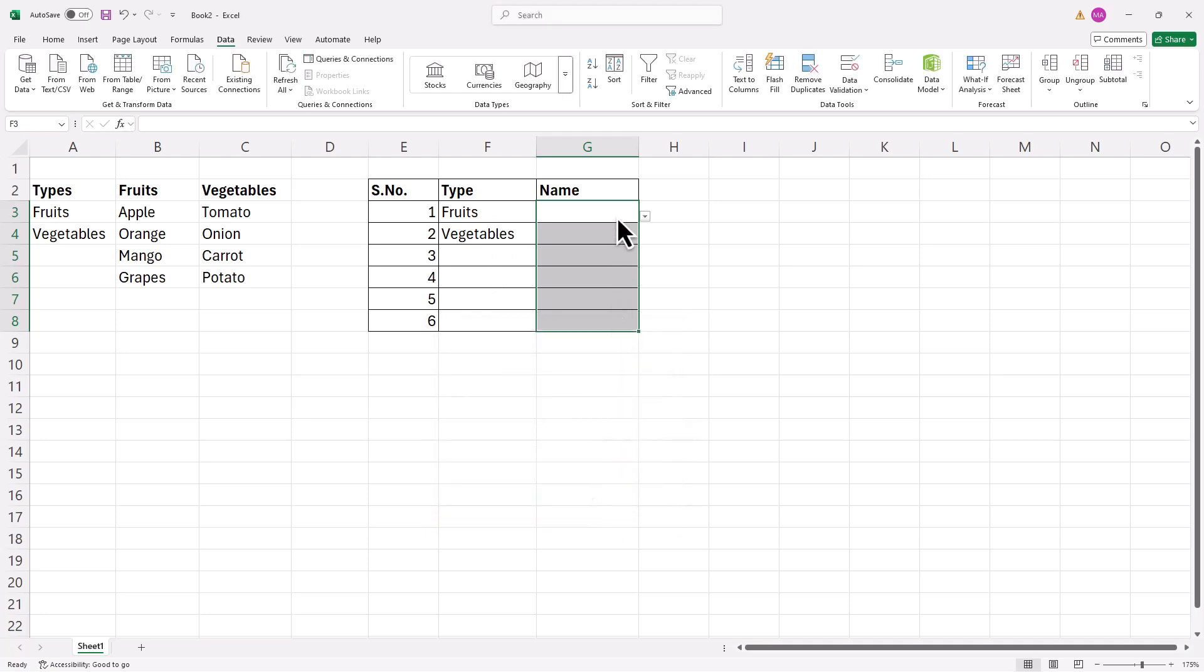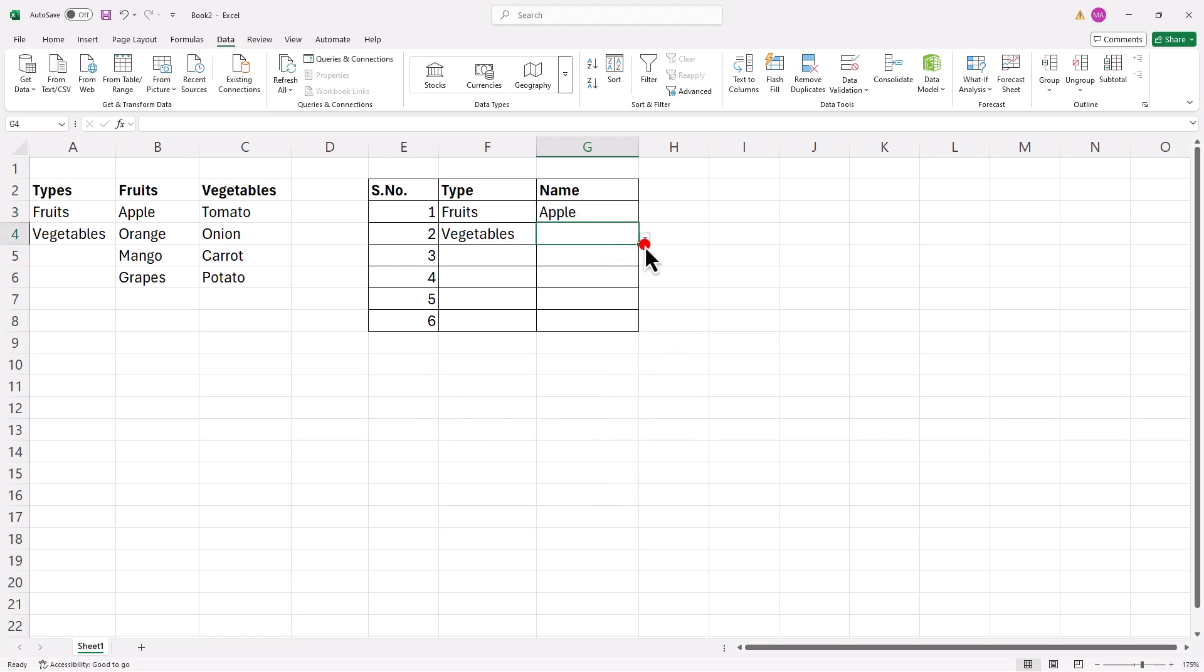And now, whenever you select fruits, the corresponding options appear in the next column. The same happens for vegetables.